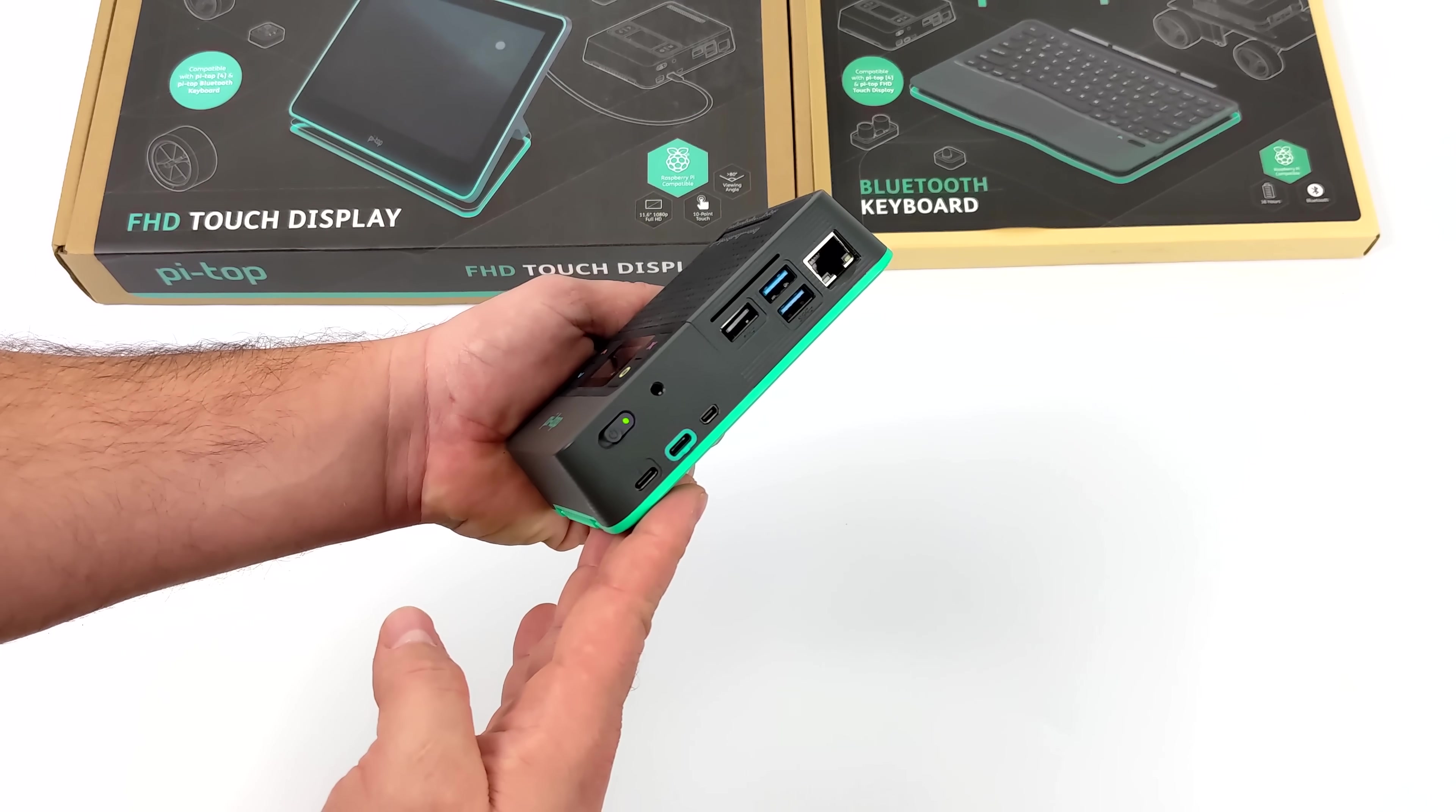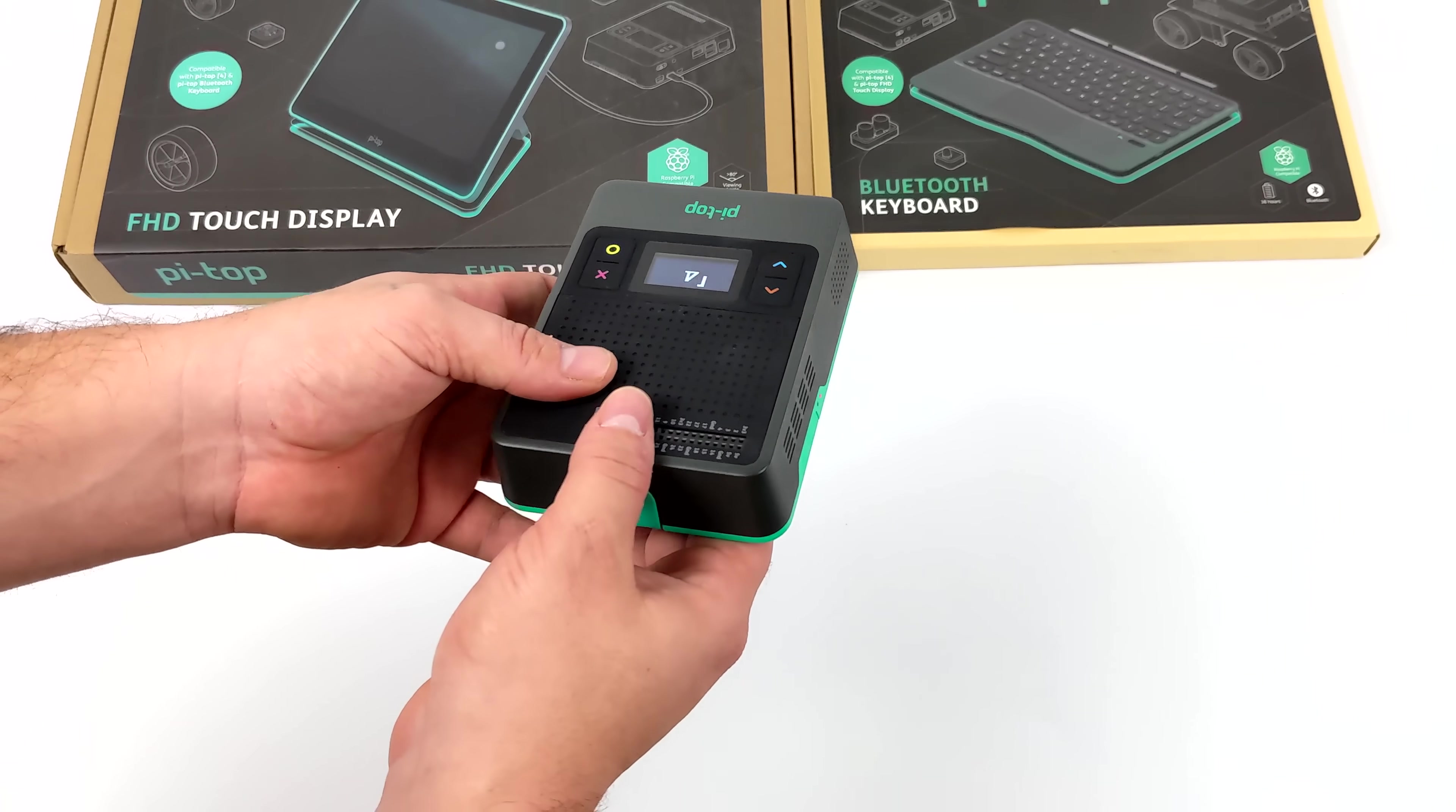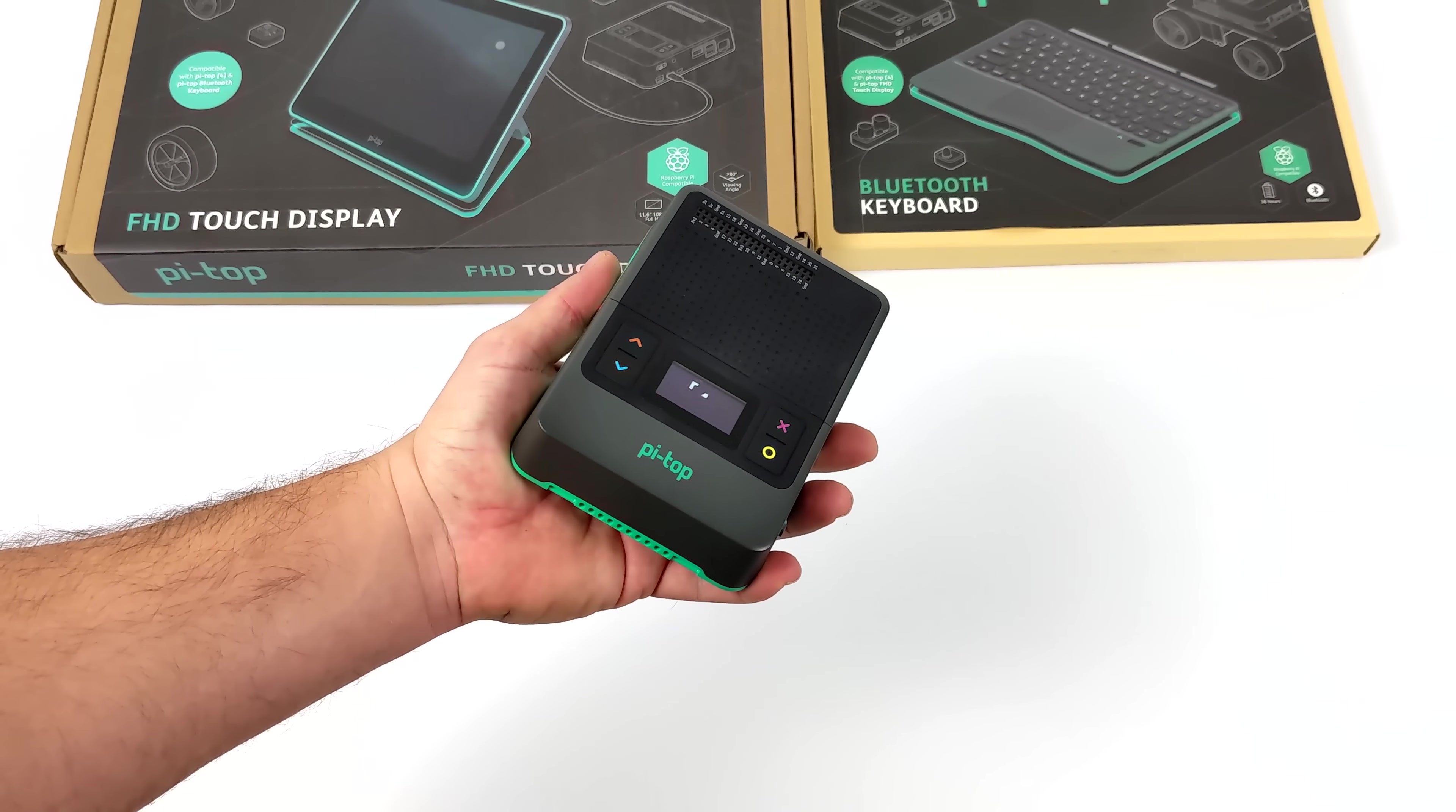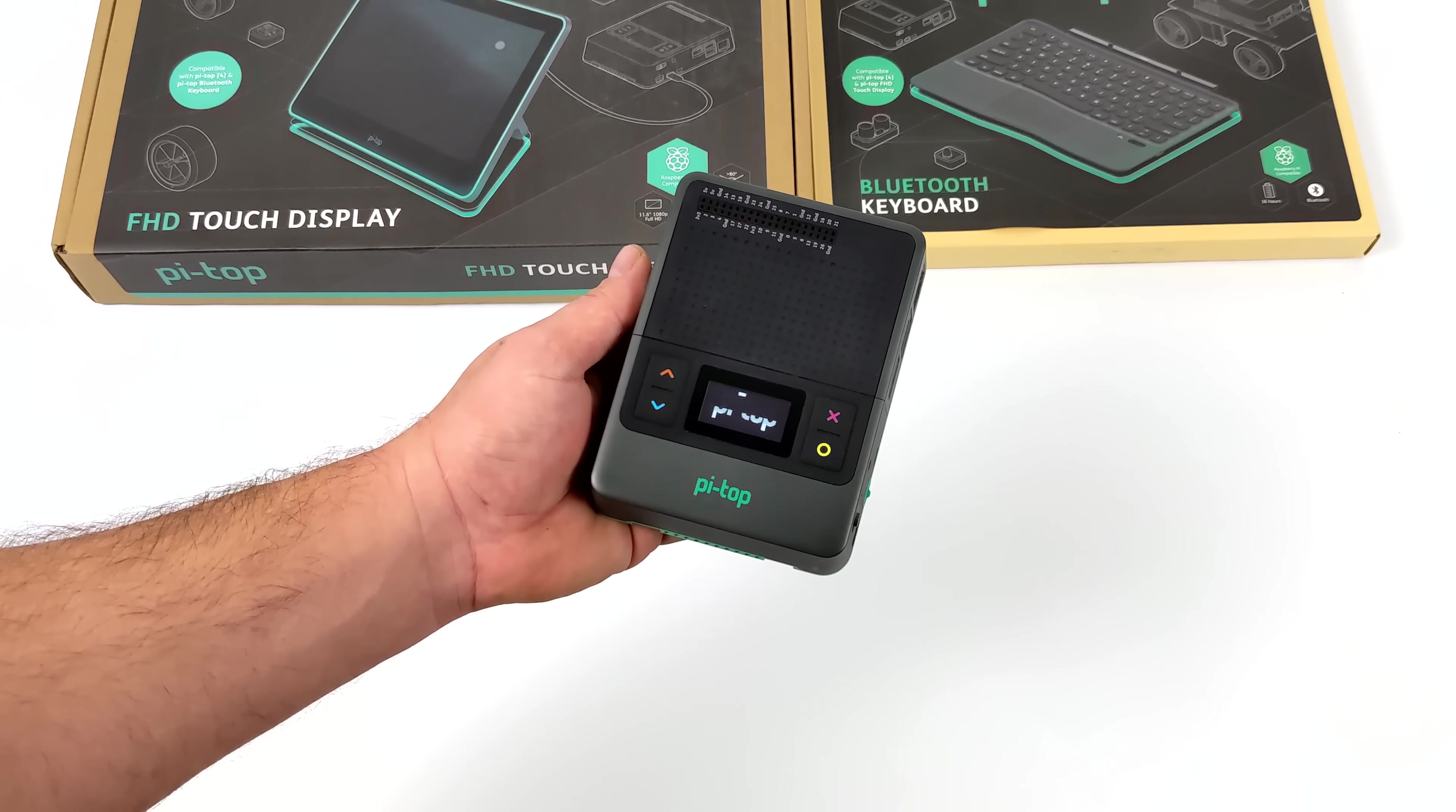They also offer some accessories to snap on the bottom so you can get development done really easy with different sensors and things like that. They offer two variants: the do-it-yourself model where you add your own Raspberry Pi, or a fully built unit with a Raspberry Pi 4 4 gigabyte model pre-installed ready to go. I've made a couple videos on this unit and will leave a link in the description.